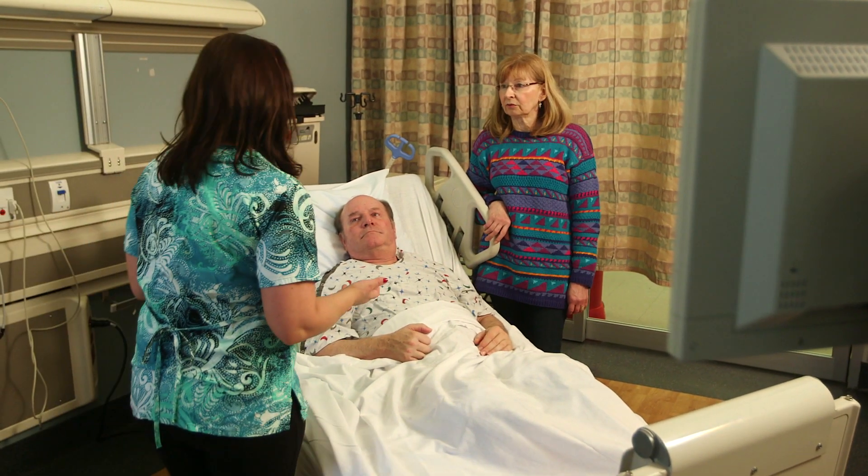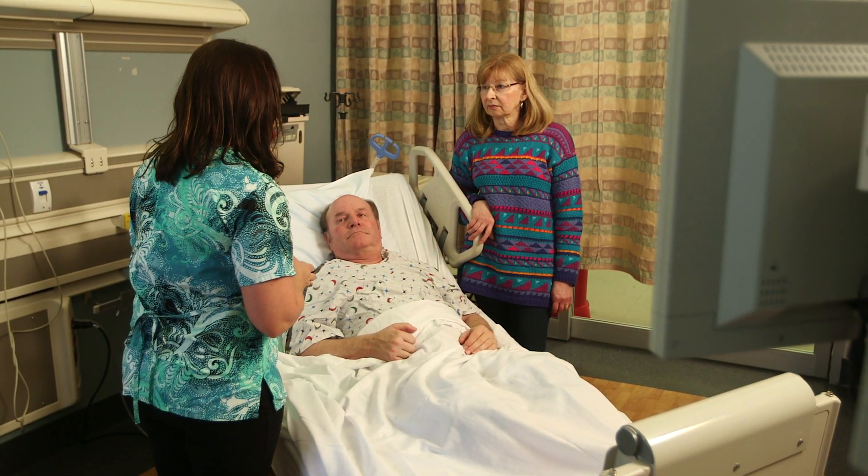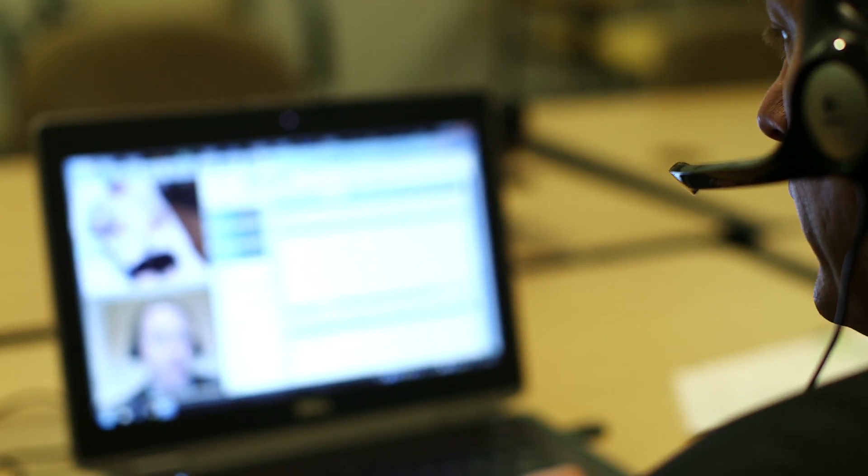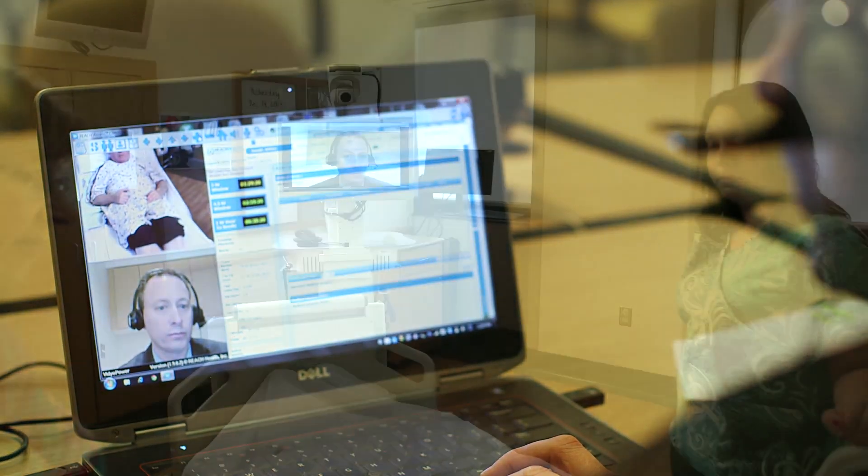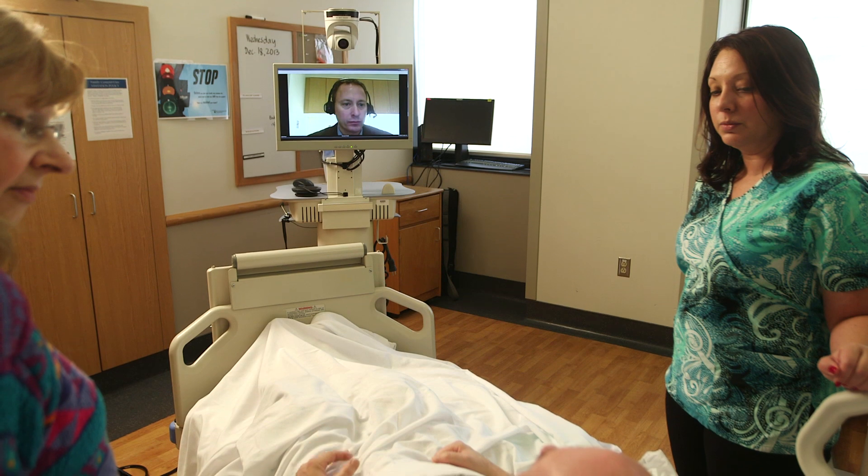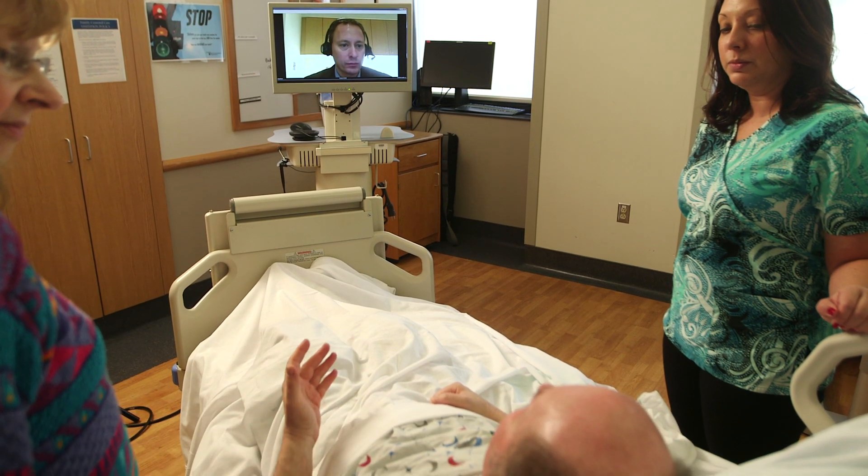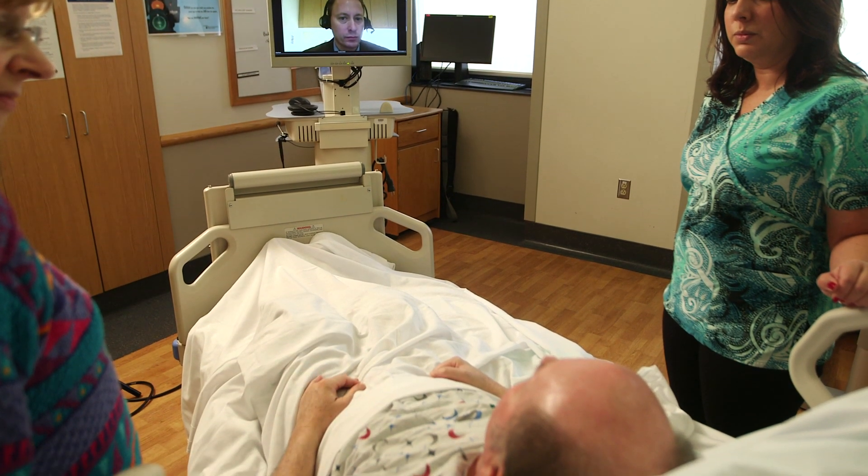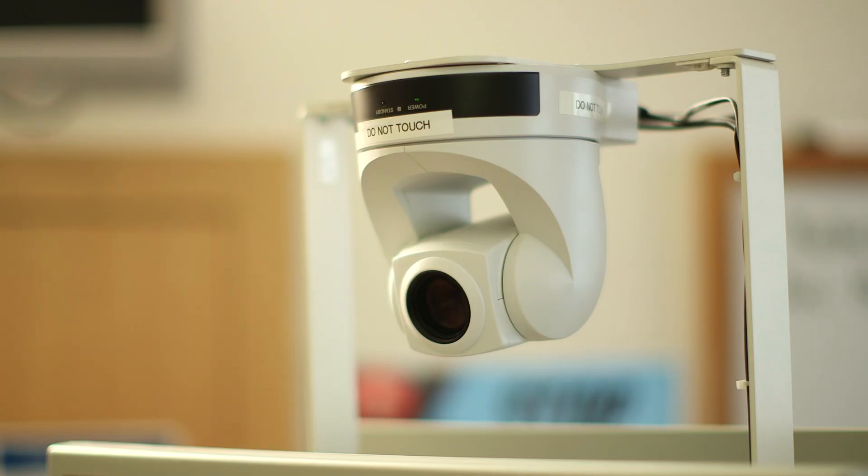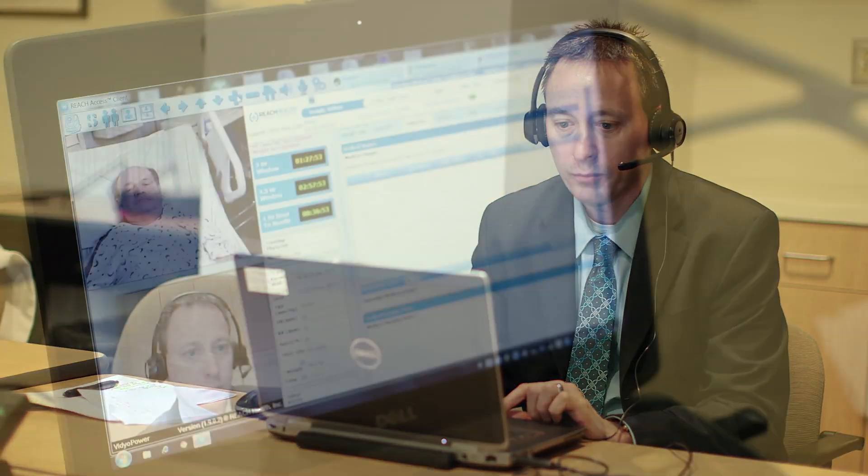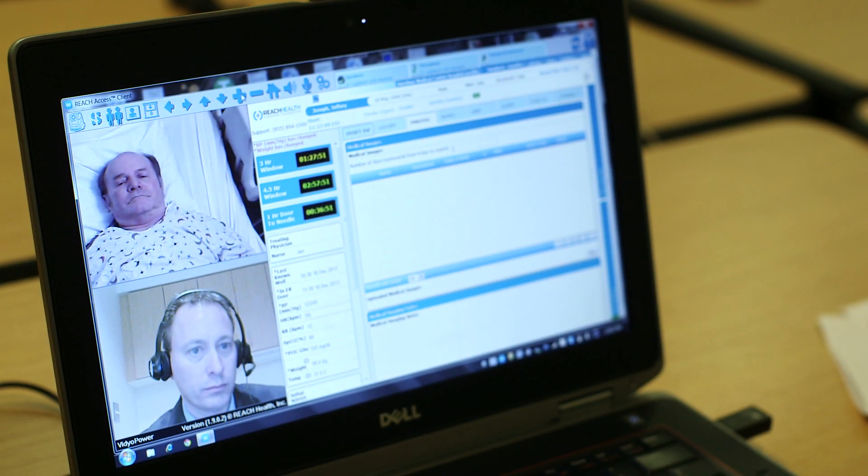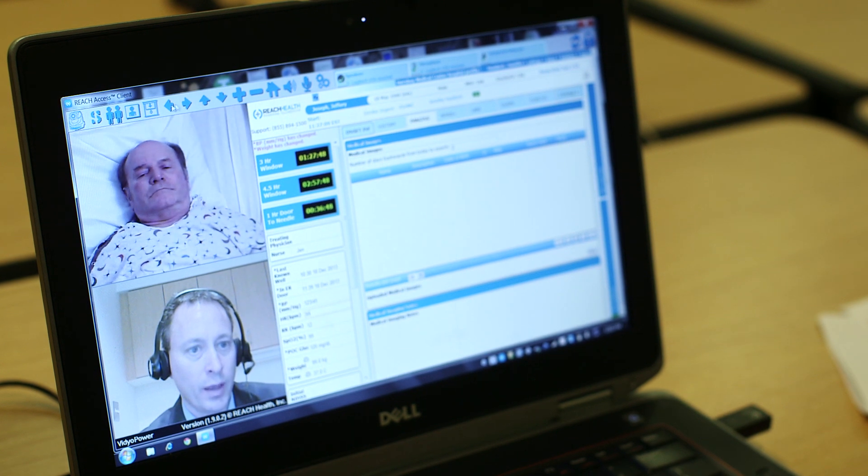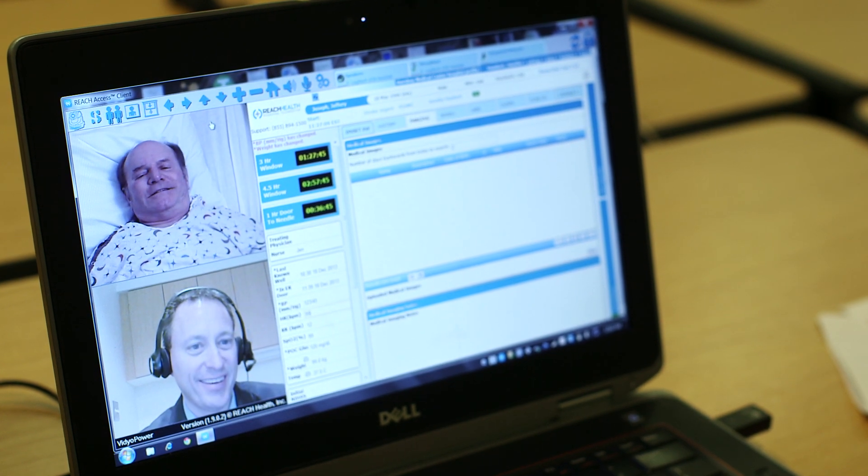Once an outside hospital recognizes that they have a stroke patient, they will activate the cart. We will access our laptop and within several minutes we have live direct audio-visual communication with the outside facility. It has a special tilt and zoom camera that allows great visual access to very fine points to include detailed pupillary exams, close-up face-on views, particularly focusing on more subtle neurological stroke deficits.